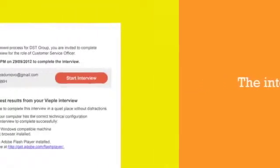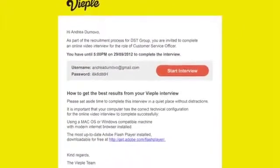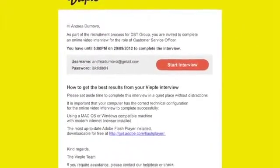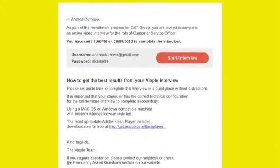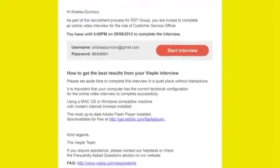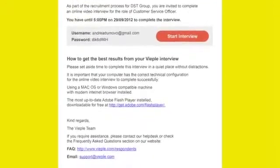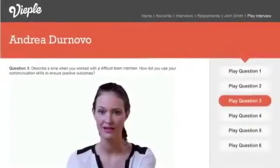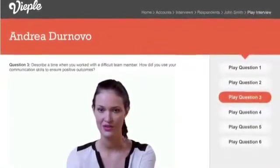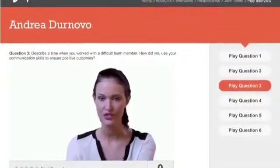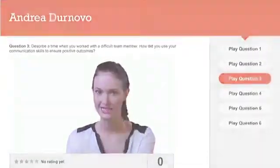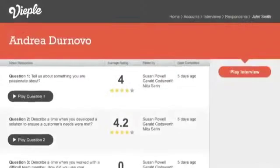Candidates have now received an invitation email with instructions and can complete the interview at their convenience. As candidates start to complete their interviews, you can review and rate their responses, invite other decision makers to contribute, and view group reports.